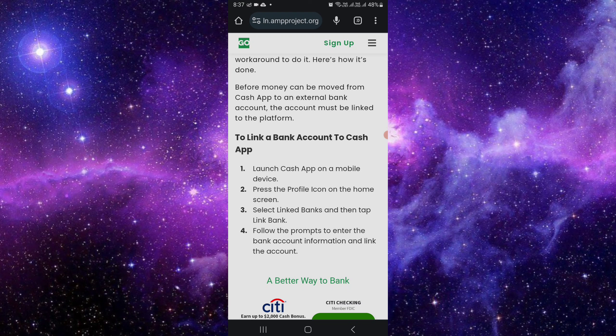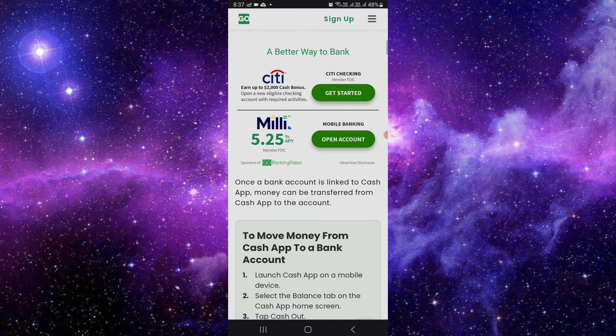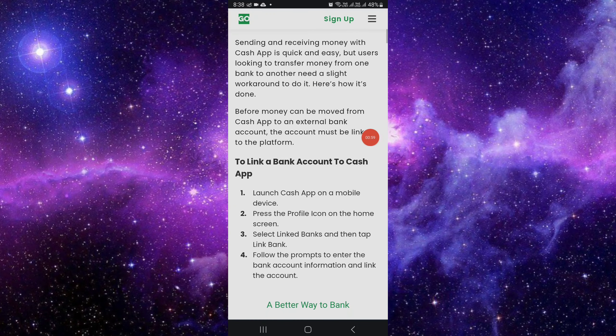We will enter our desired amount and press the confirm button, and after entering your PIN, your money will be transferred. This transfer will take three to five business days. If you find this video helpful, make sure you like, subscribe, and share the video. Thank you for watching.